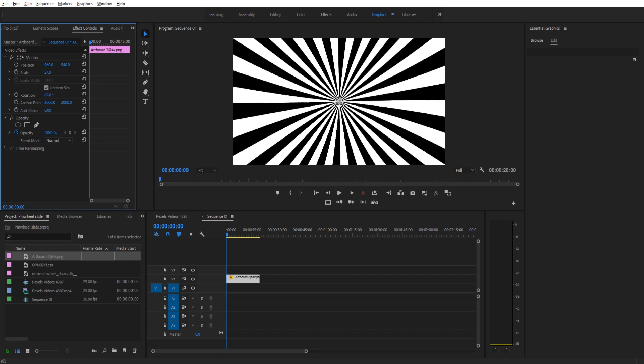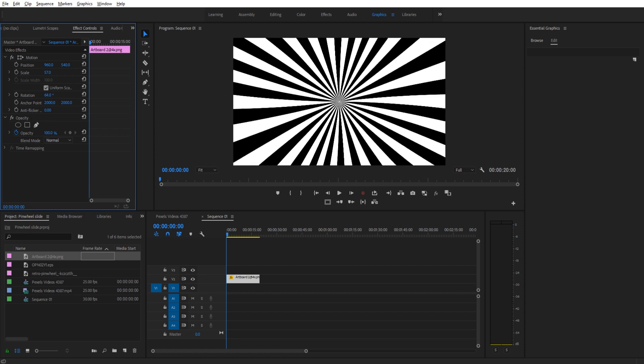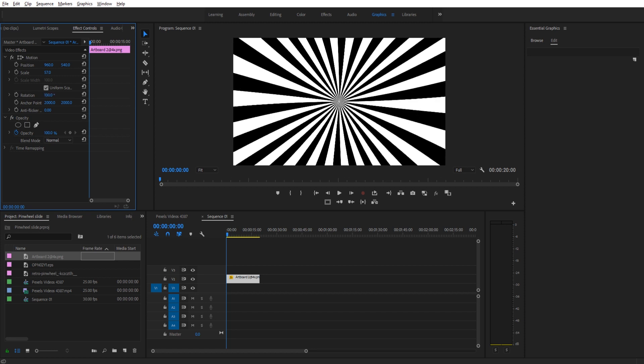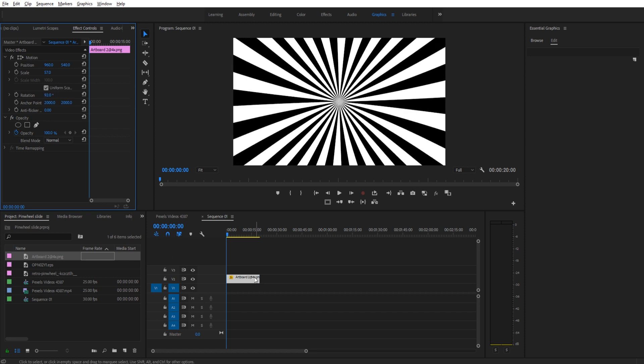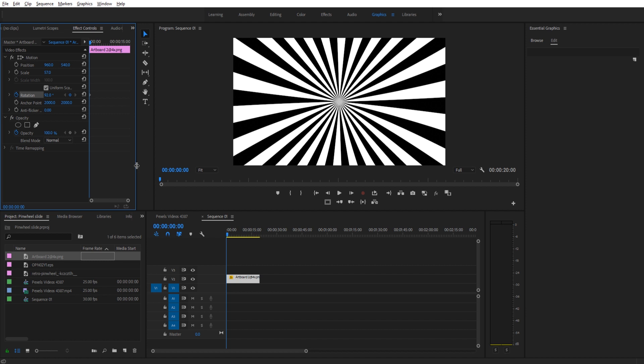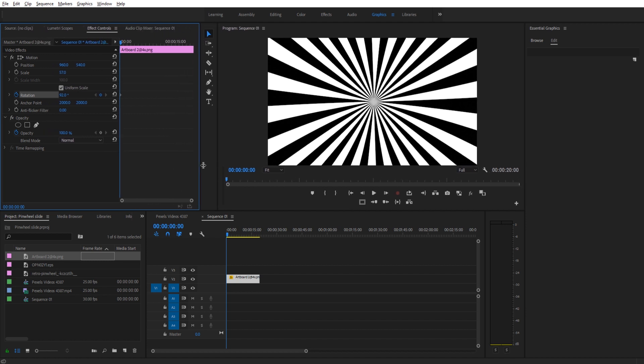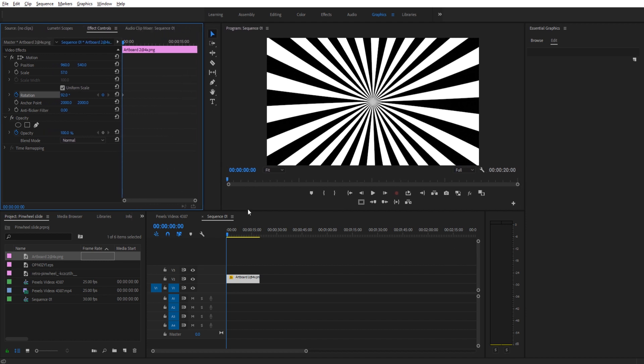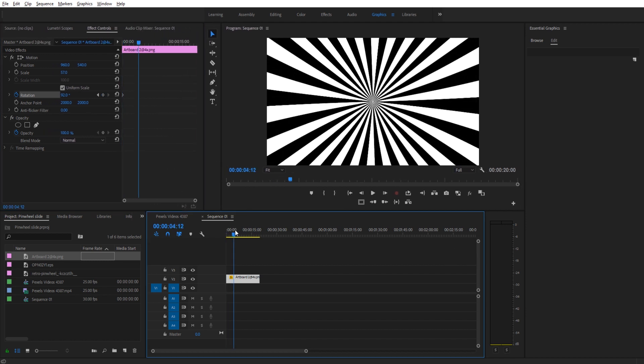So now what we can do is we can just very quickly animate this. So if we go ahead and we go into the rotation, go up to effect controls, down to rotation, make sure that we're selected on this artboard. Let's make this a little bit bigger over here. And let's just move forward maybe like 5 seconds or so, 6 seconds.